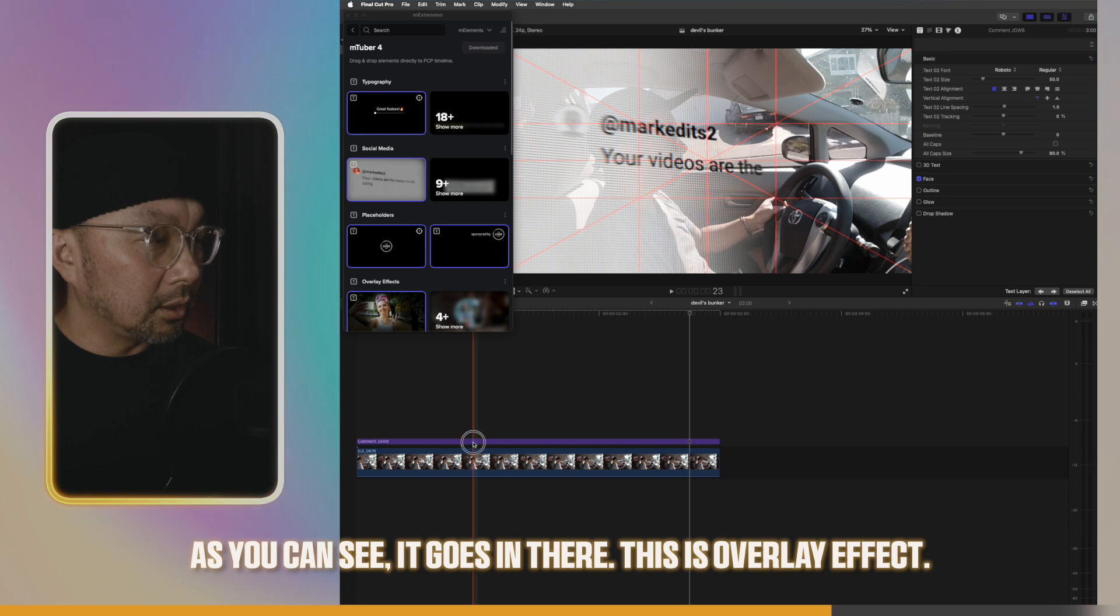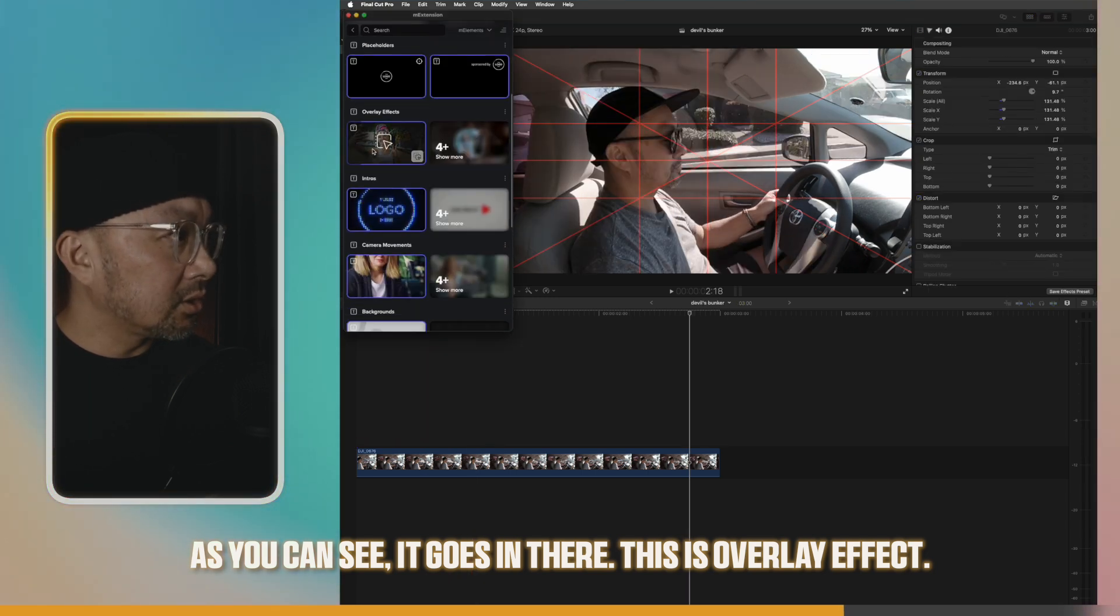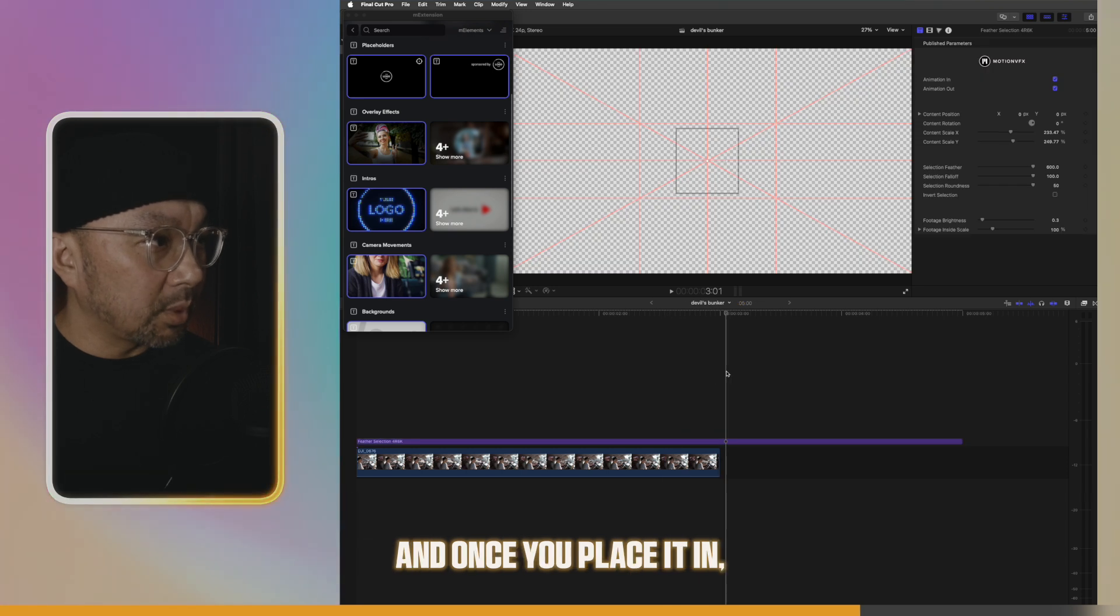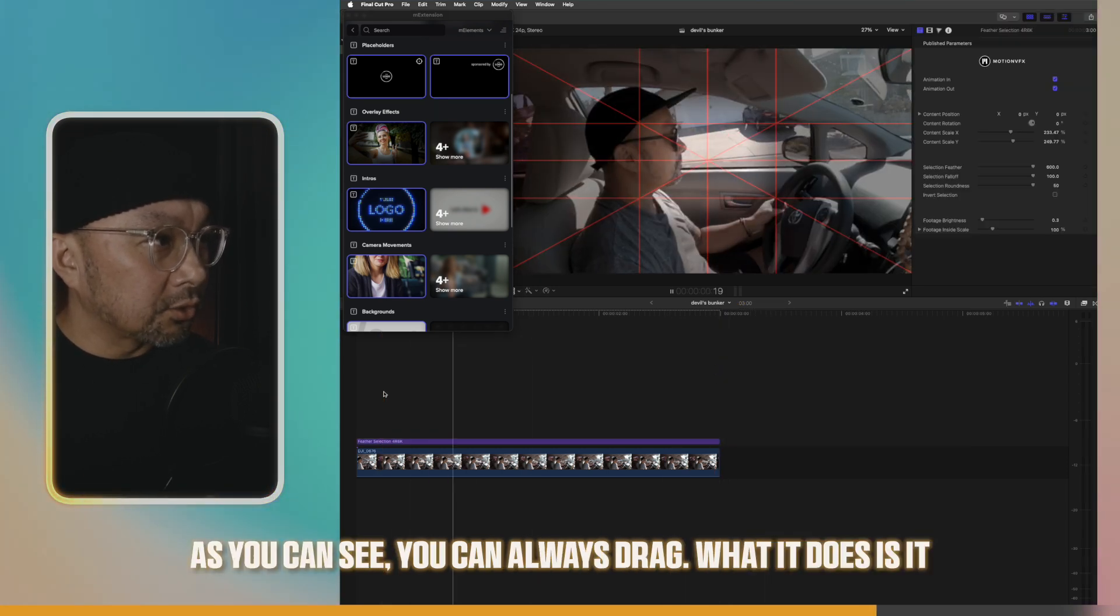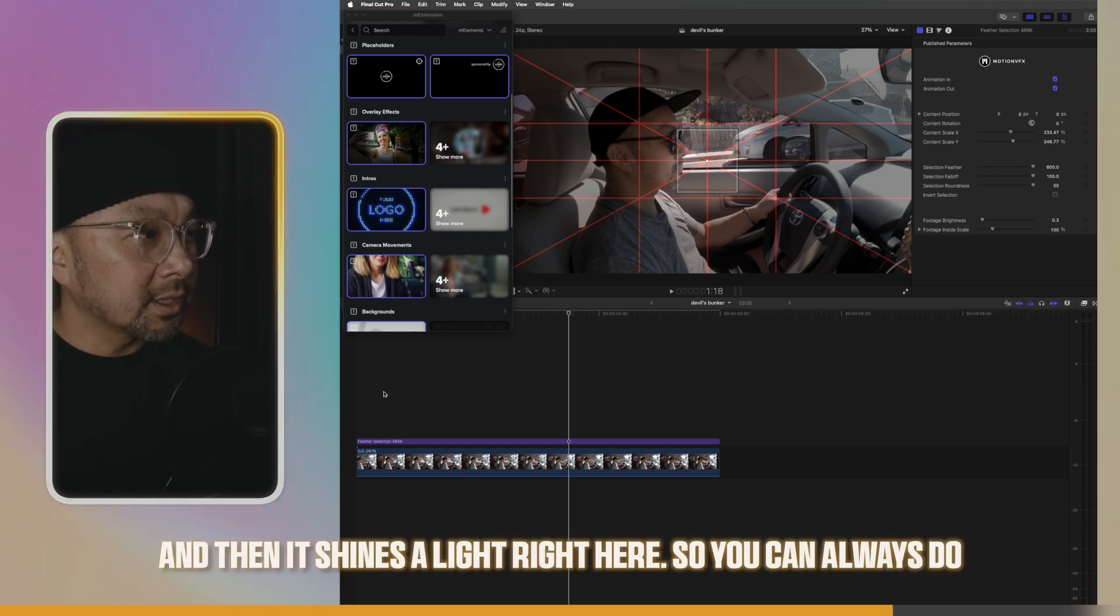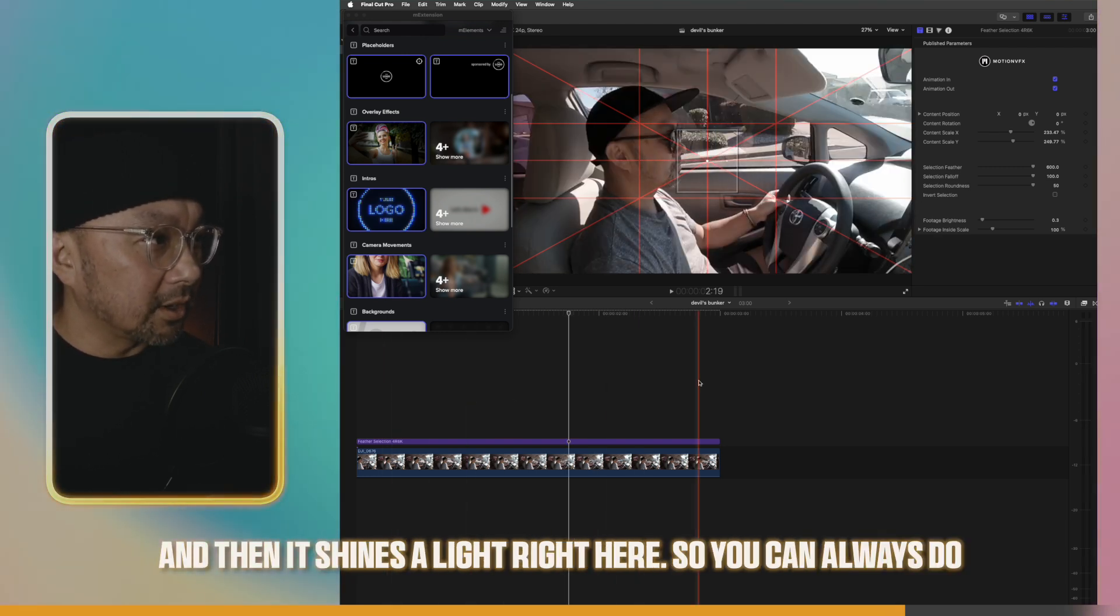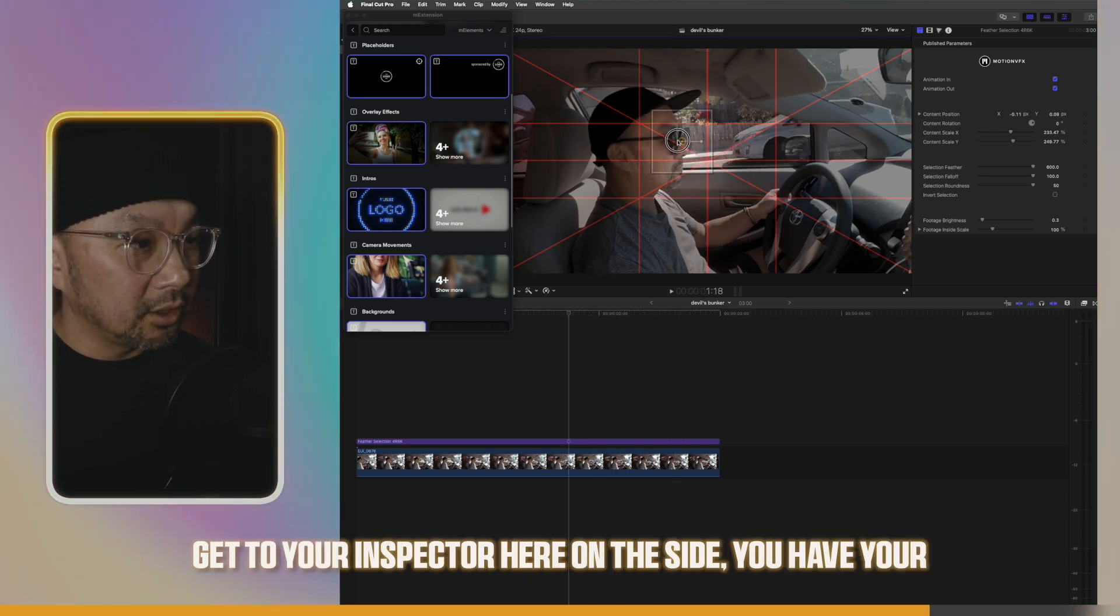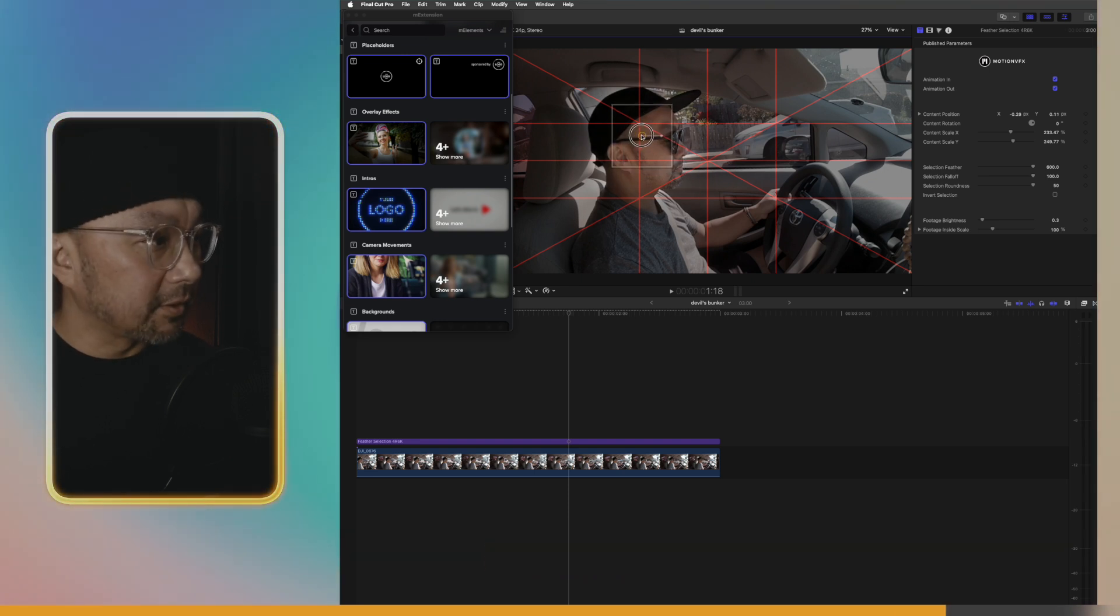And you can see, it goes in there. This is overlay effect. And once you place it in, as you can see, you can always drag. What it does is it kind of darkens everywhere else. And then it shines a light right here. When you get to your inspector here on the side, you have your different options in terms of customizations and stuff.